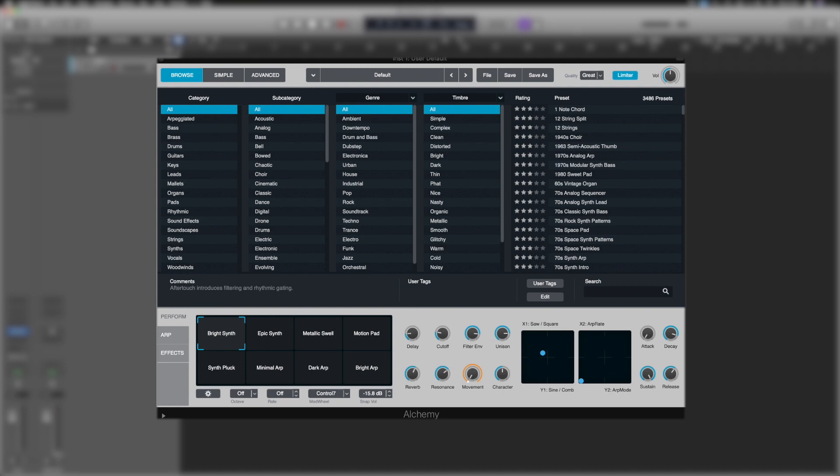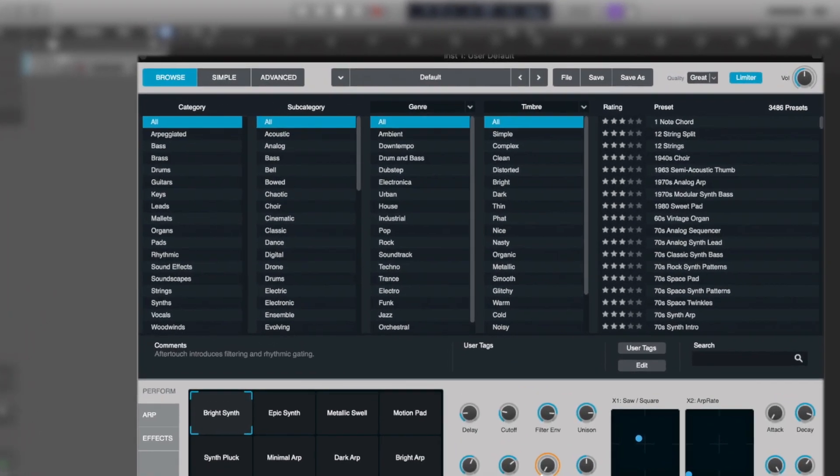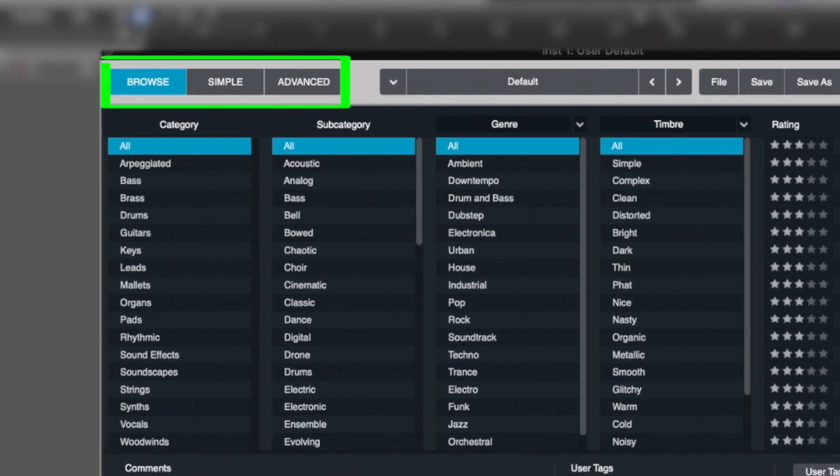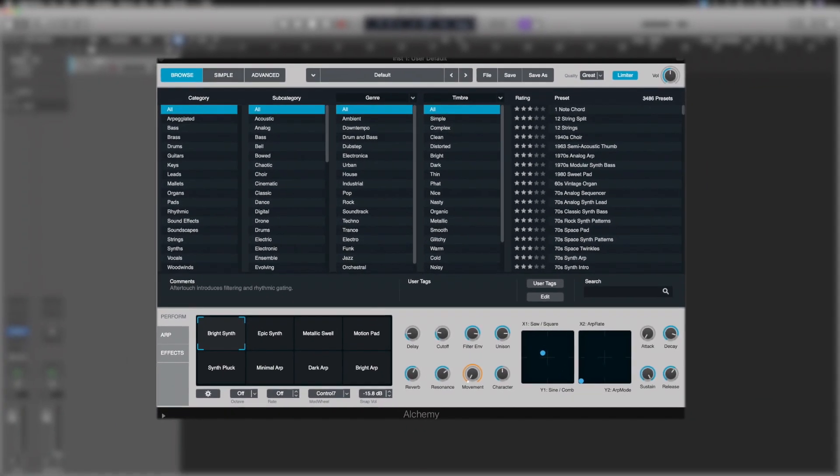So let's break it down. Look at the top section first, right over on the left-hand side here, we've got three separate icons for Browse, Simple, and Advanced. These are three main views inside Alchemy.